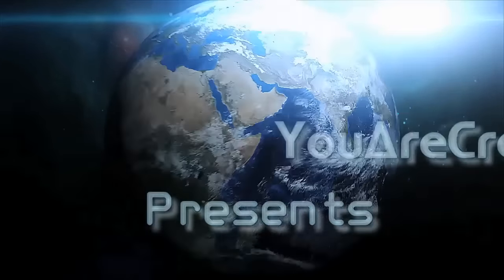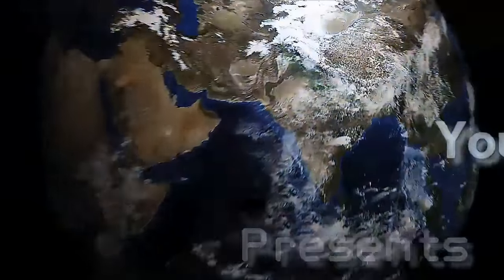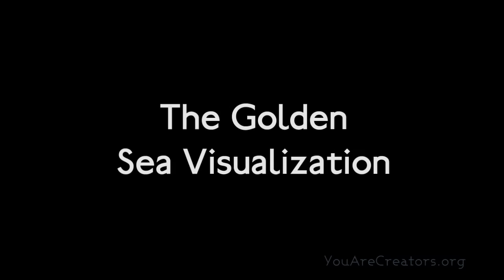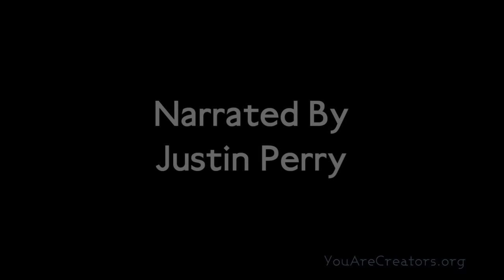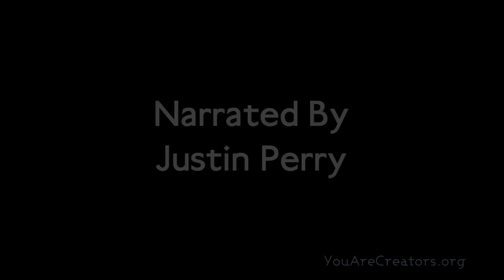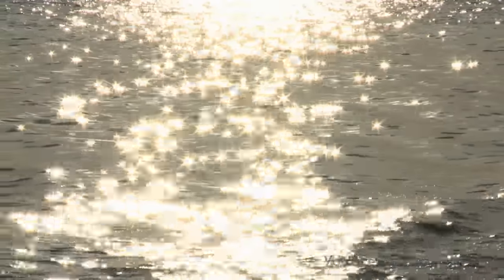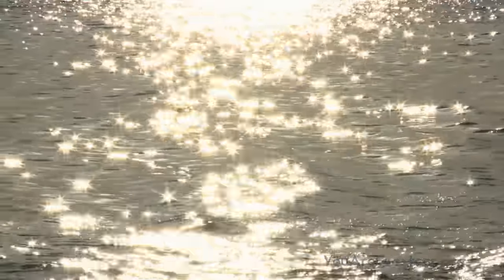The Infinite Golden Sea Visualization. This is a visualization that I use almost every morning to adjust my mindset to prosperity and abundance.